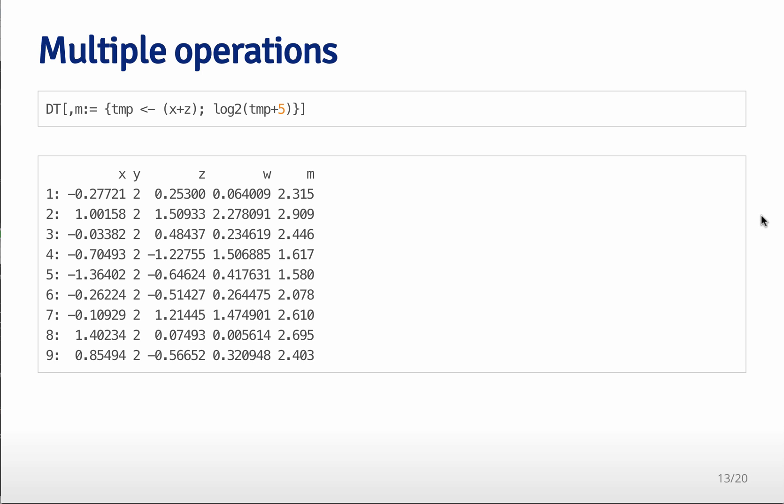So the next thing that you can do is you can actually perform multiple step functions to create new variables. So for example, here I have an expression, see it starts with a curly bracket and it ends with a curly bracket. And each statement is followed by a semicolon.